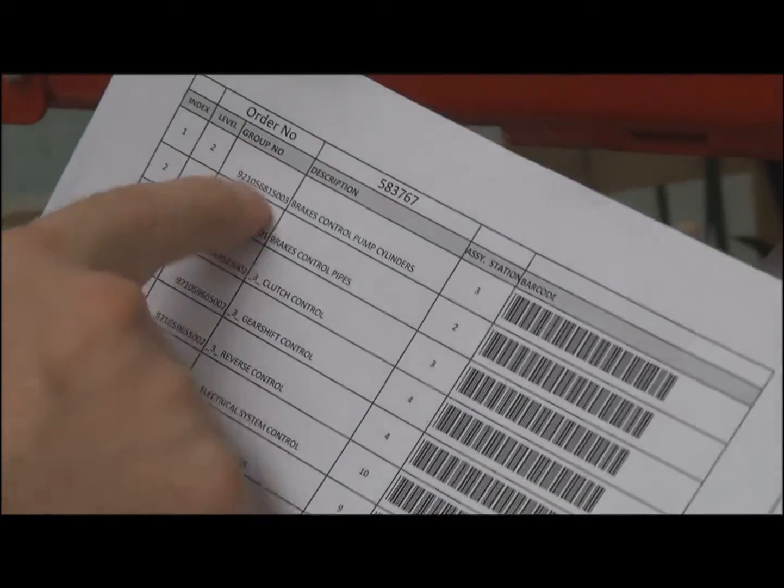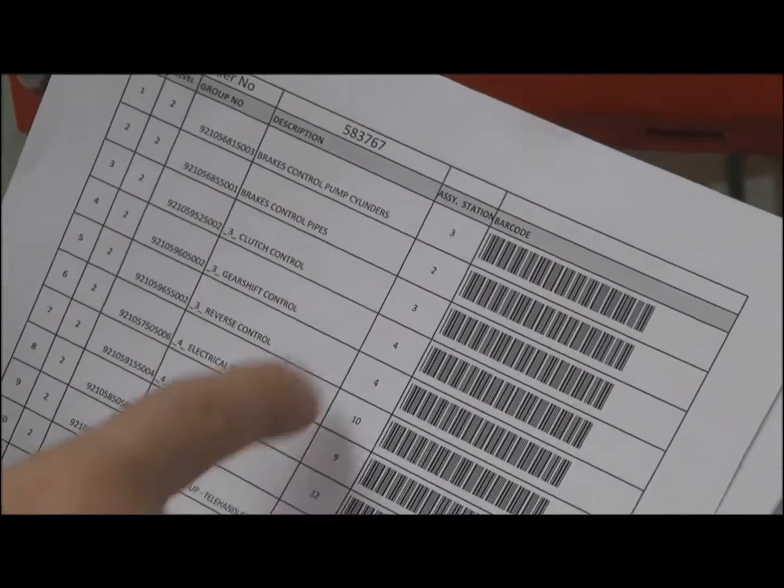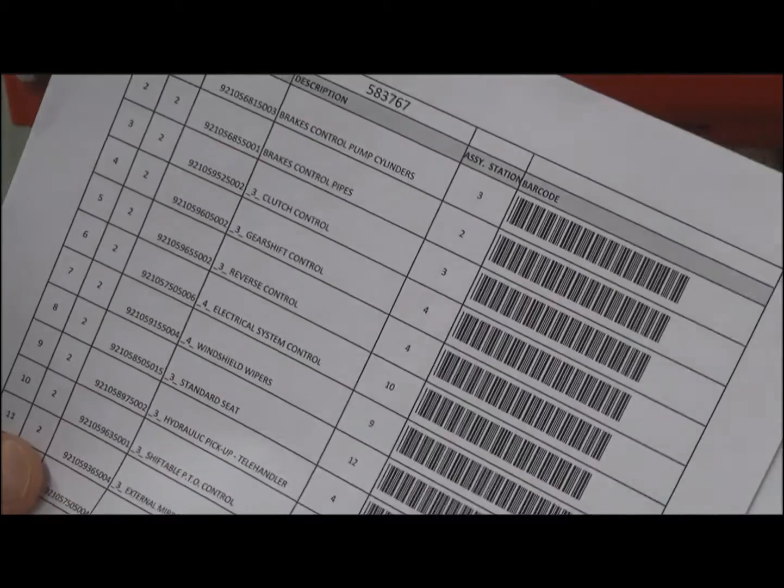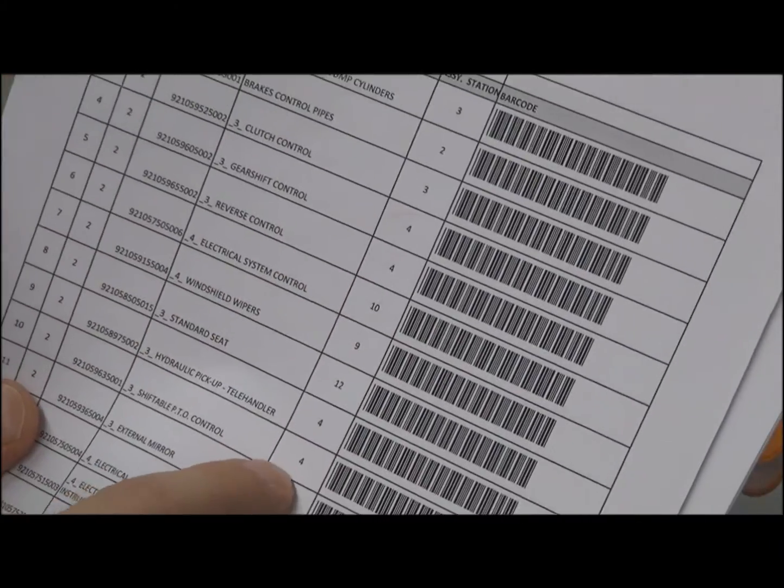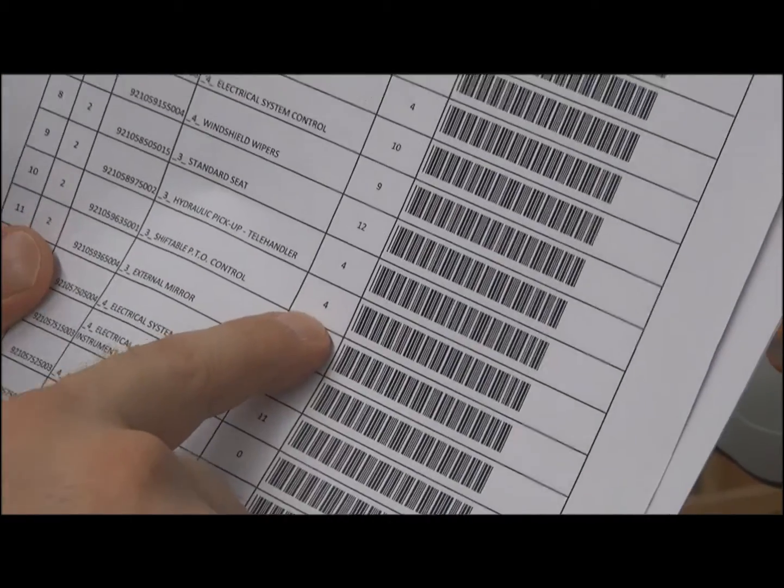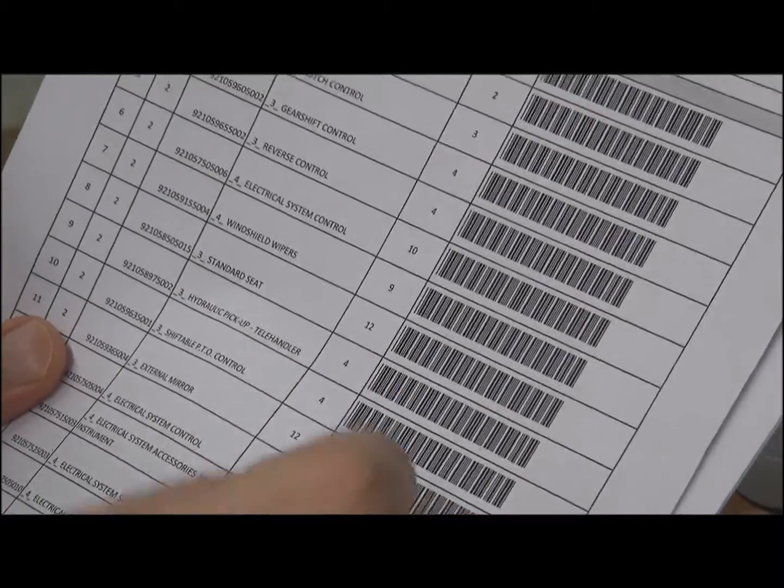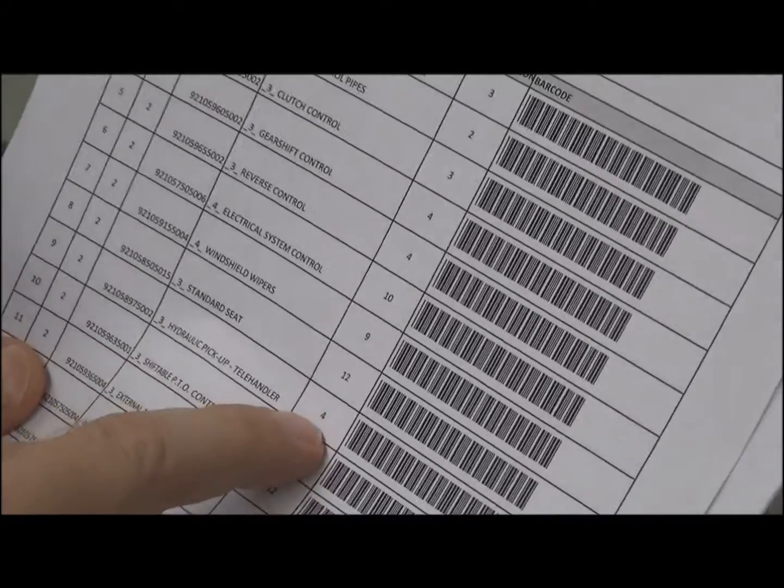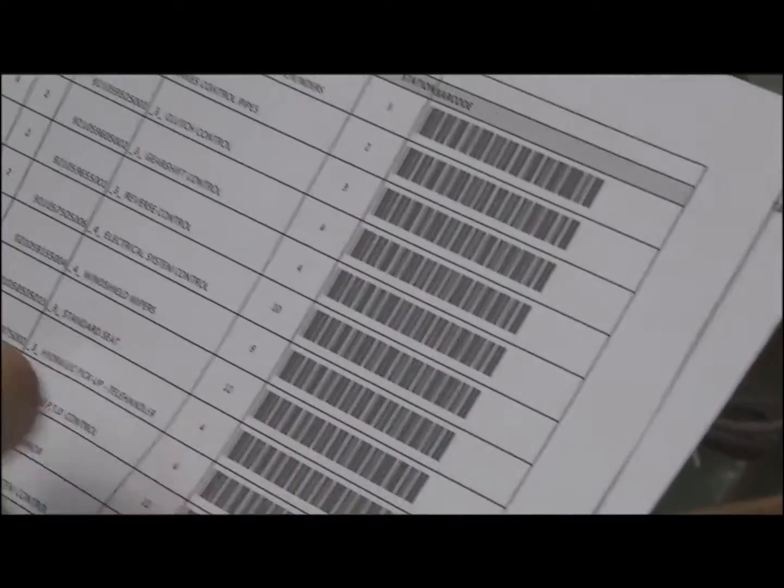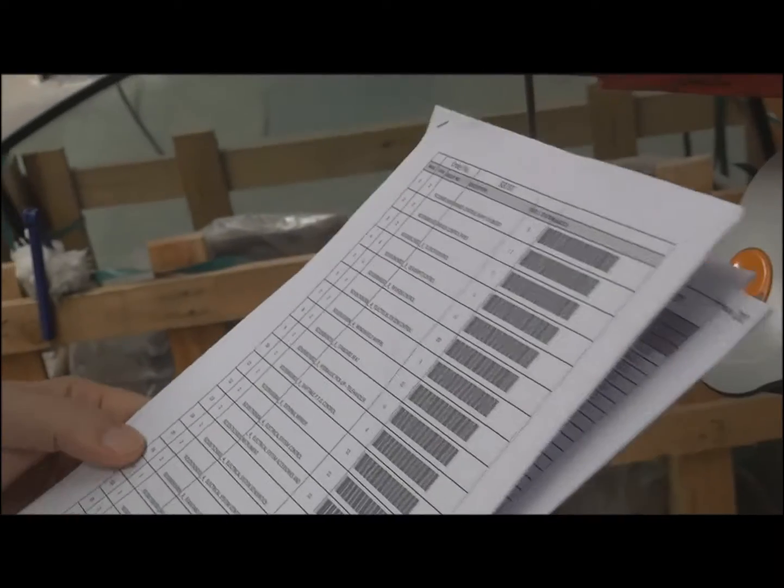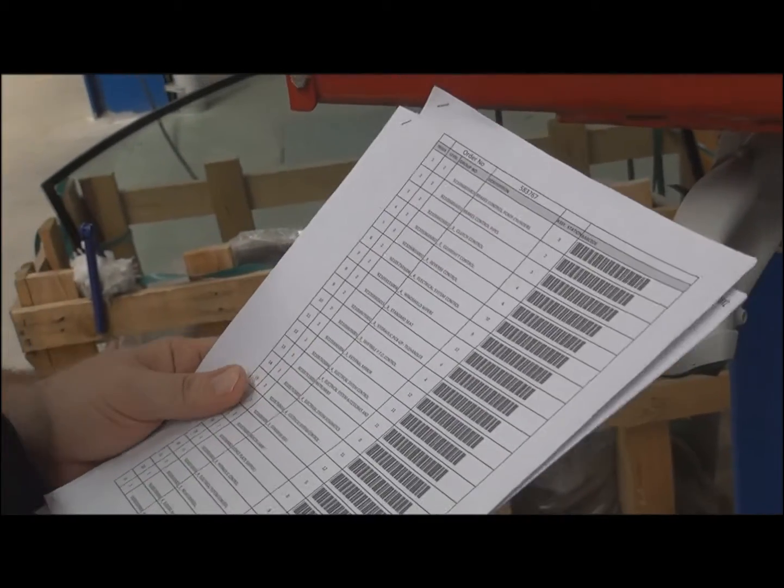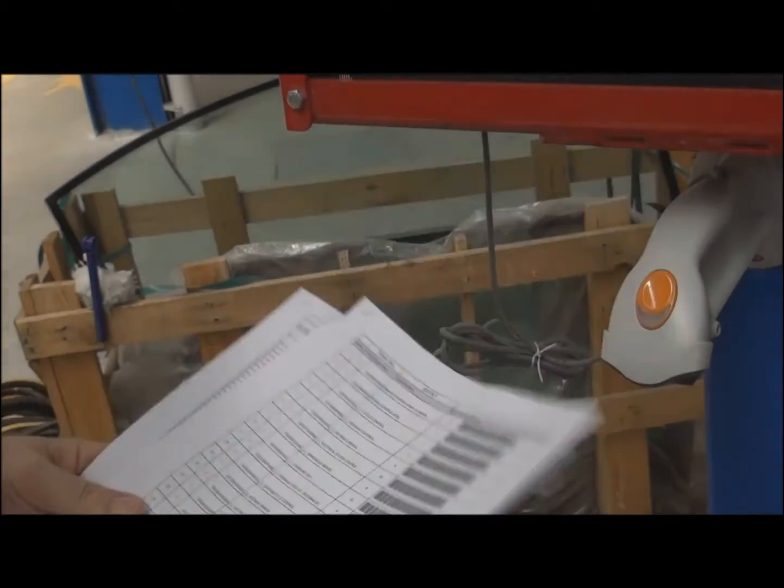When you check in here, you have the group number, description, but most importantly, you have the assembly line station and the barcode. When the guy sees it's in number four, he can check the barcode and find the group to be installed.